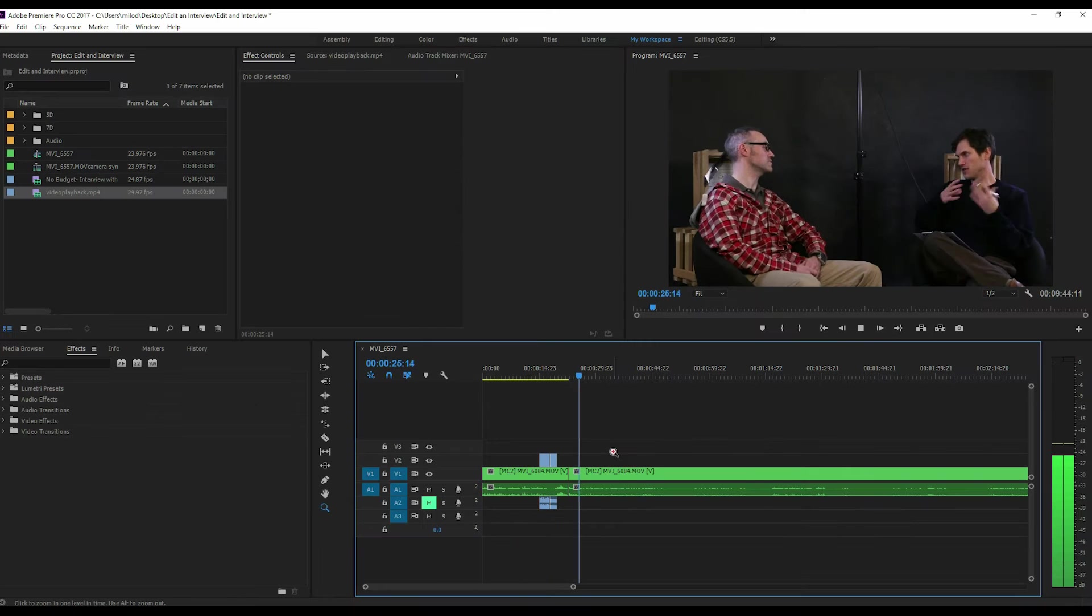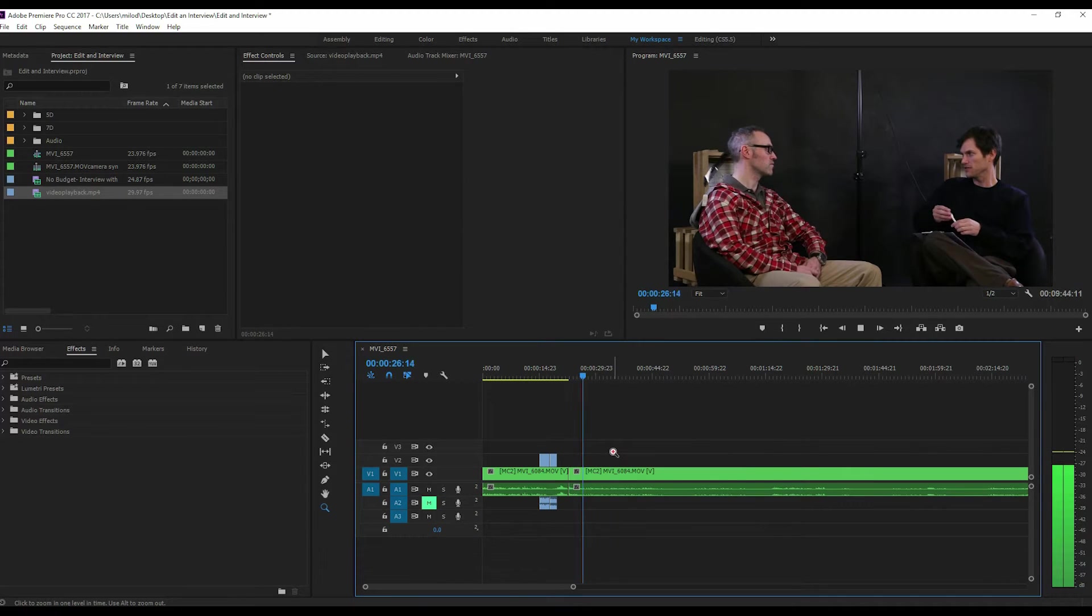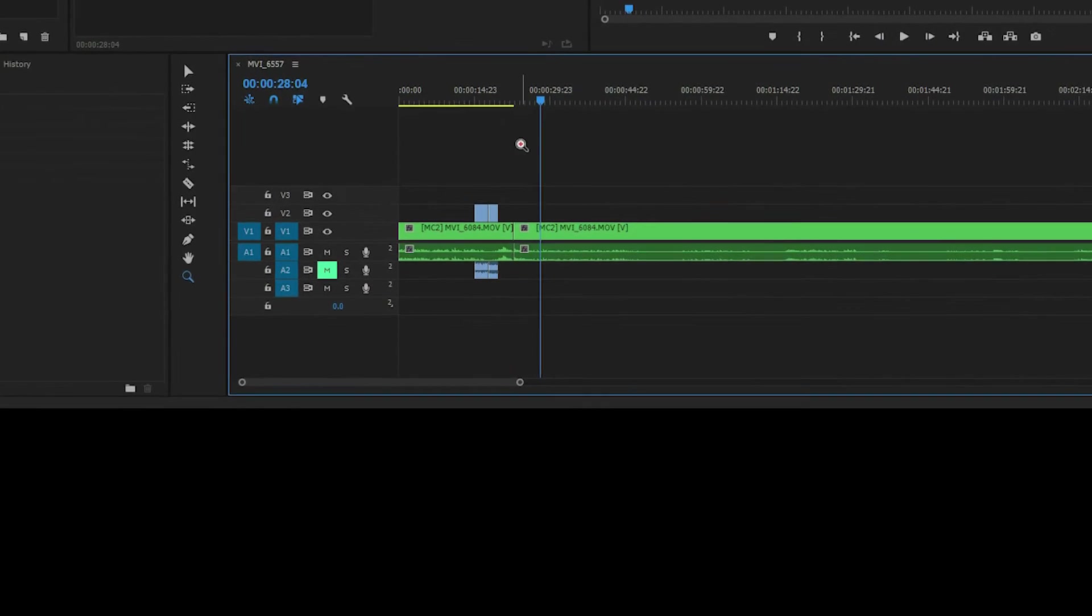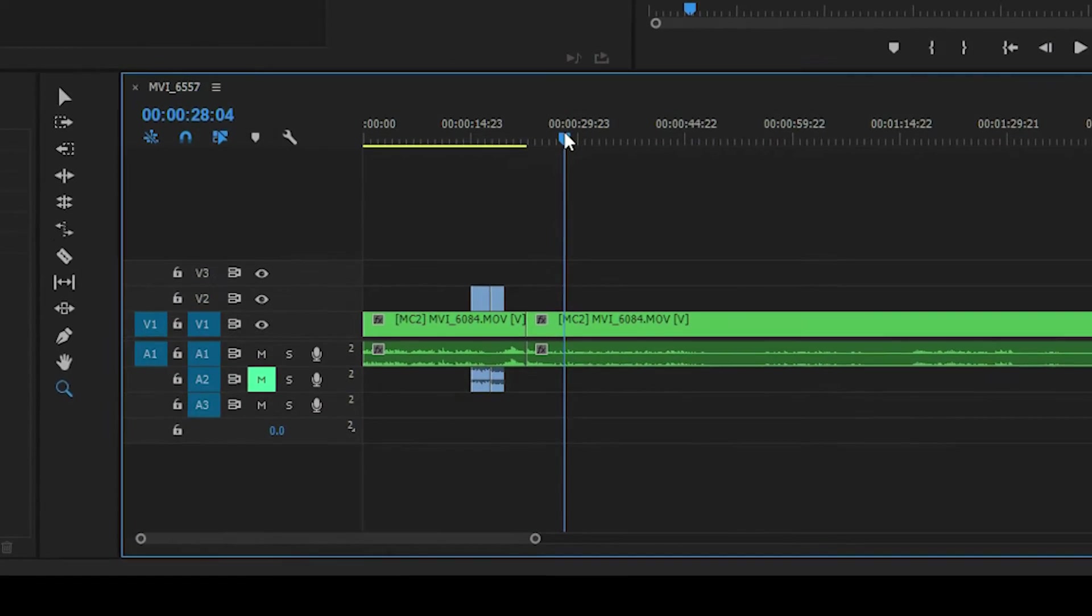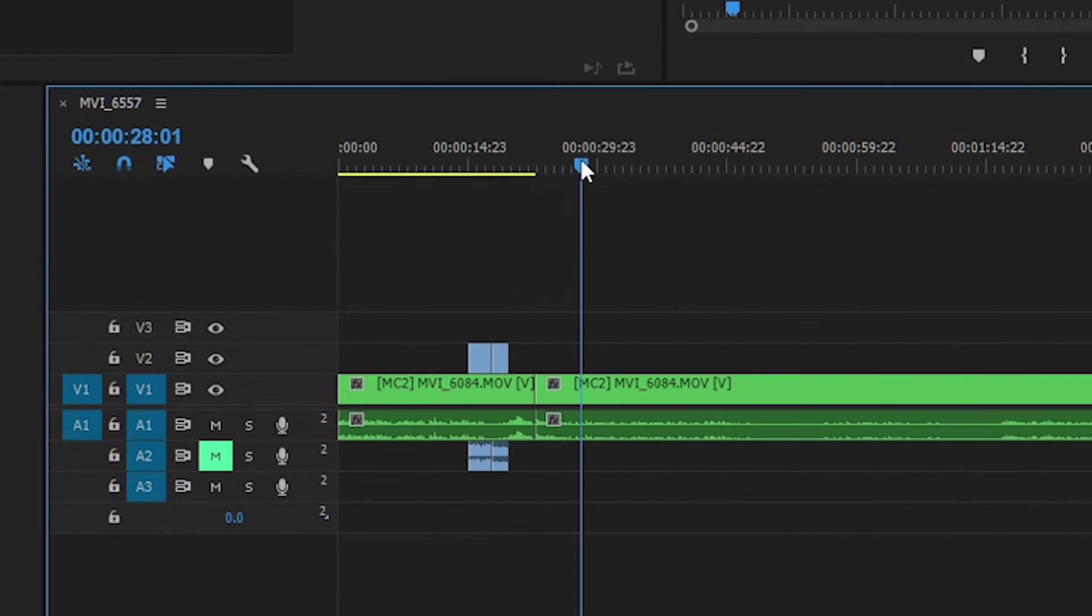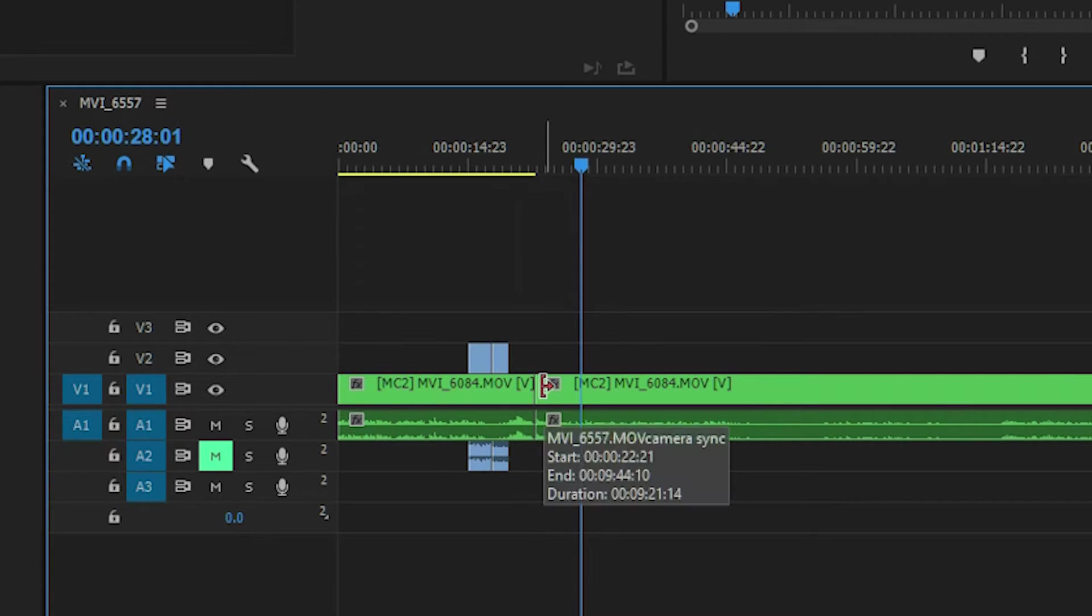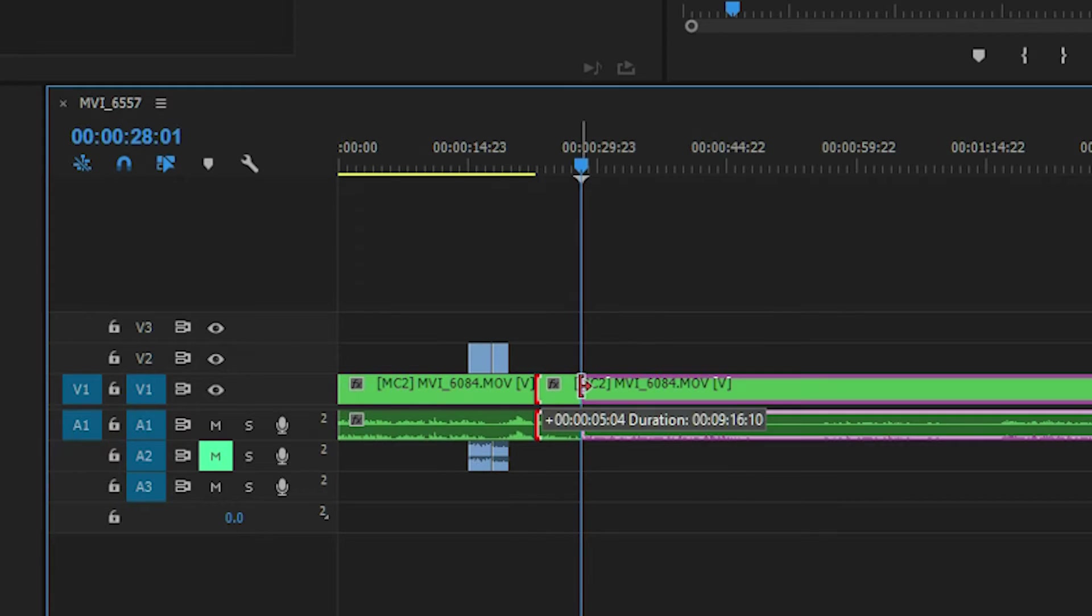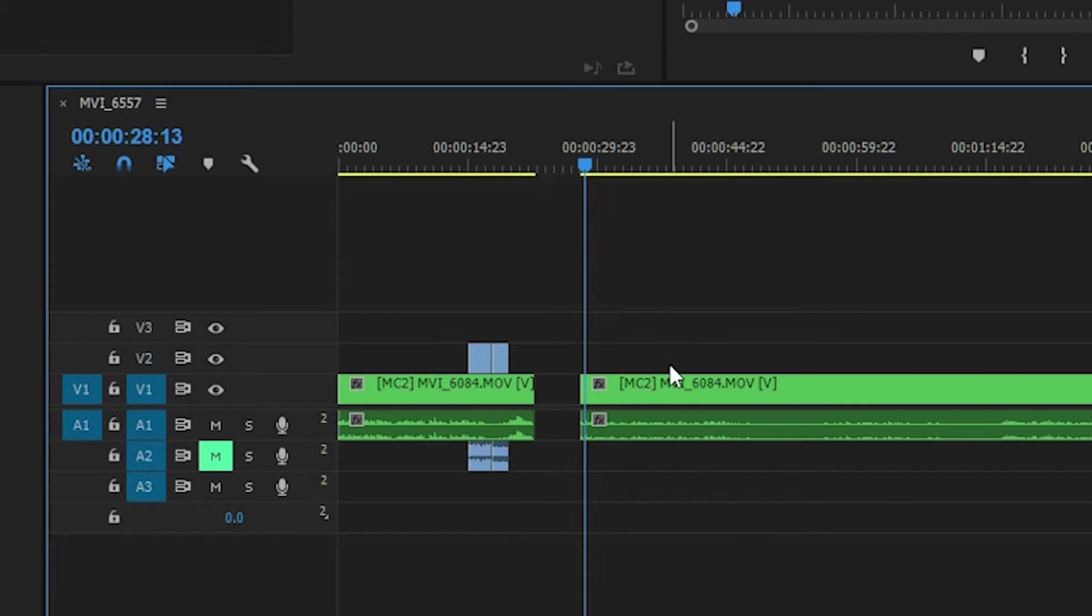Kind of changing the way we do the interview a little bit. And what I really don't need that little bit of me like, oh, this is going to change the way we do the interview. Who cares, right?